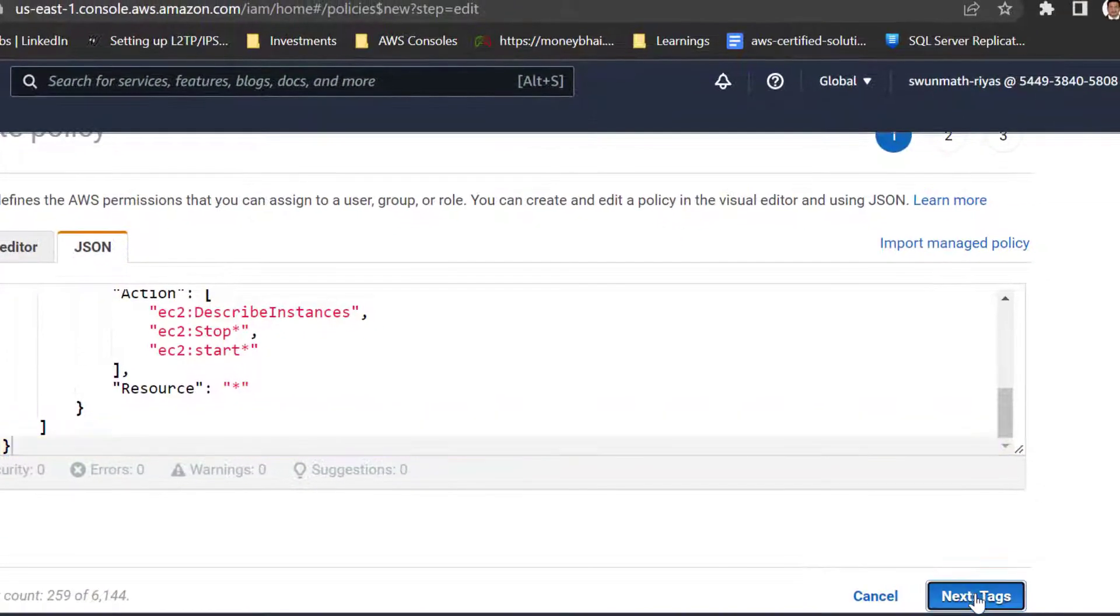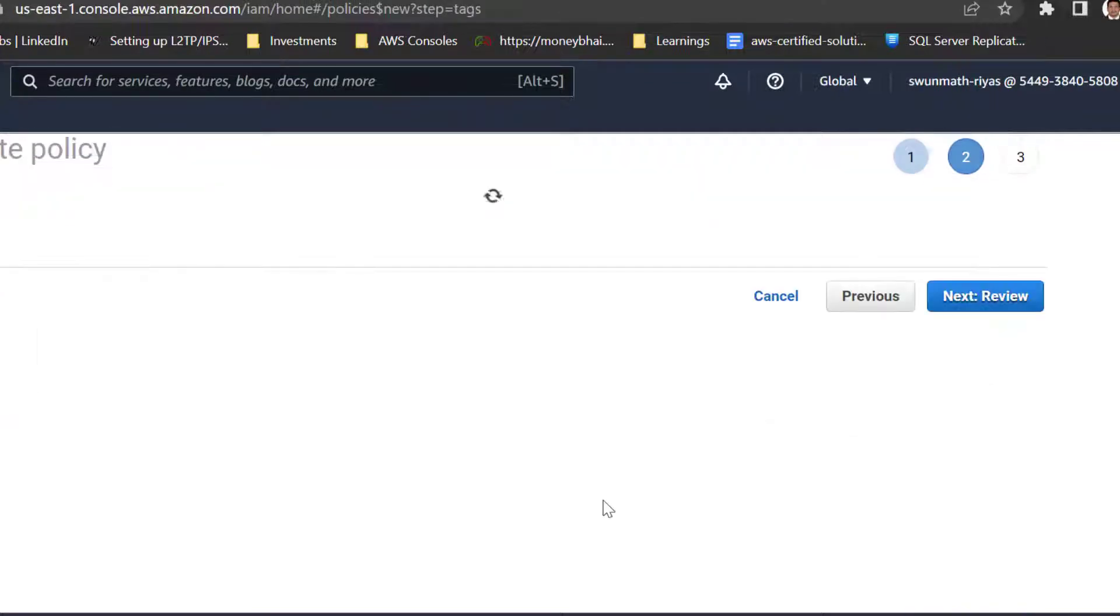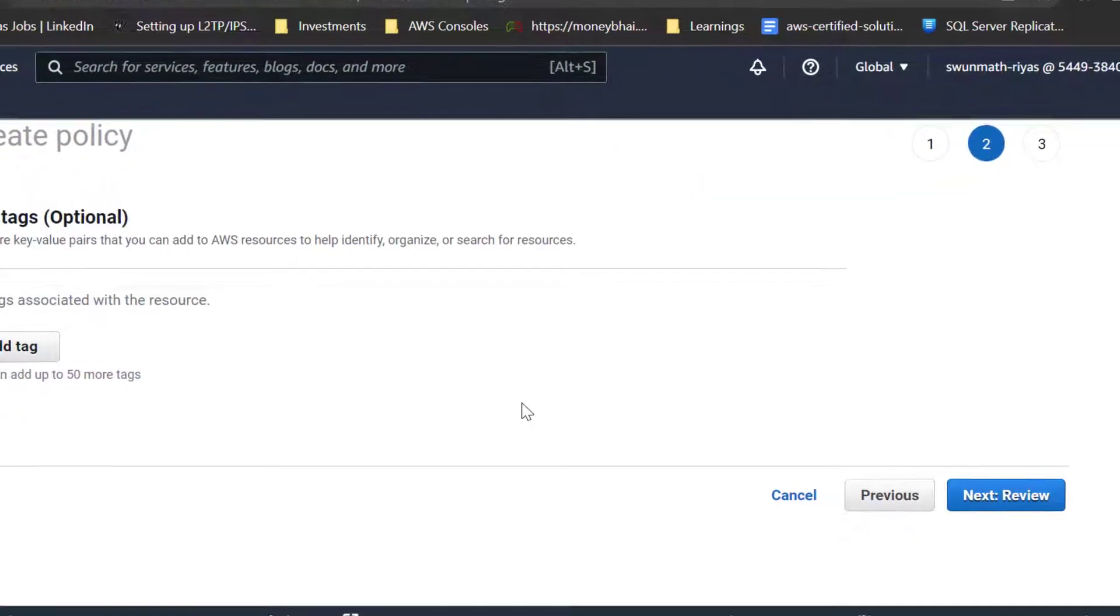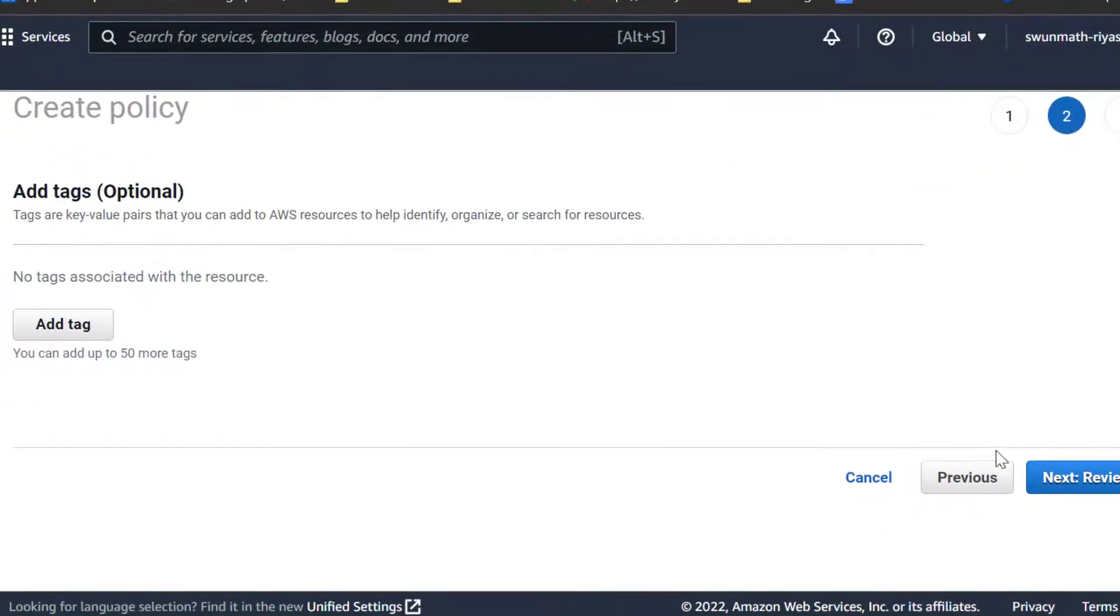Let's start with creating a policy. The policy allows Lambda to turn on and turn off the EC2 instances.